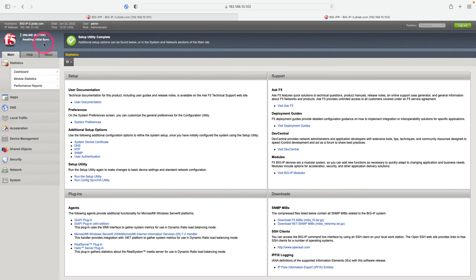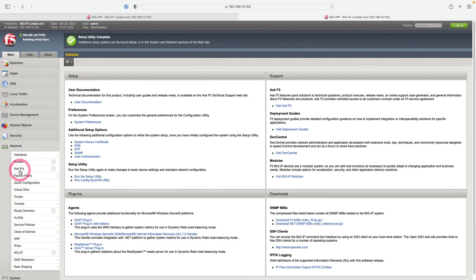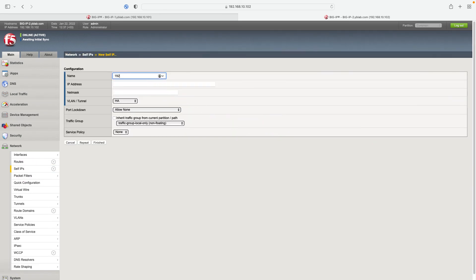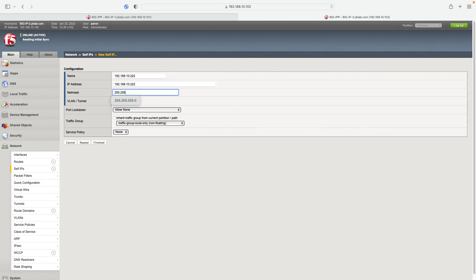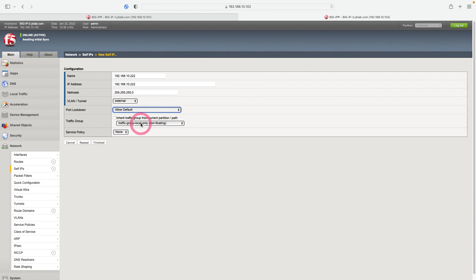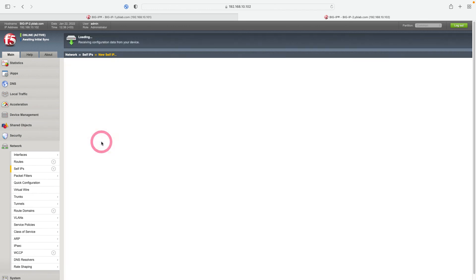Under the Network tab, let's go to Self IP and set the floating IP address on the external side. I click Create and write 192.168.10.222 as the name and address. Let's write our subnet mask and choose External for the interface. In the Port Lockdown section, I choose Allow Default, and I select Traffic Group 1 Floating. I click Finish.